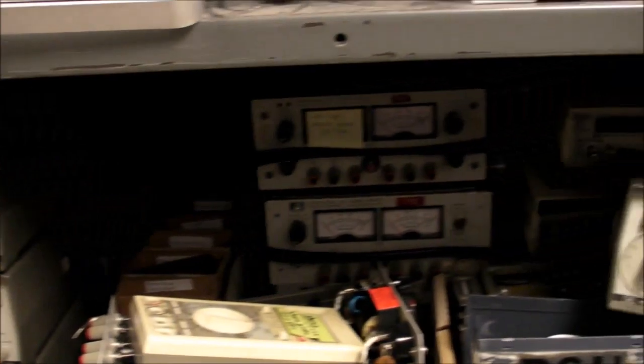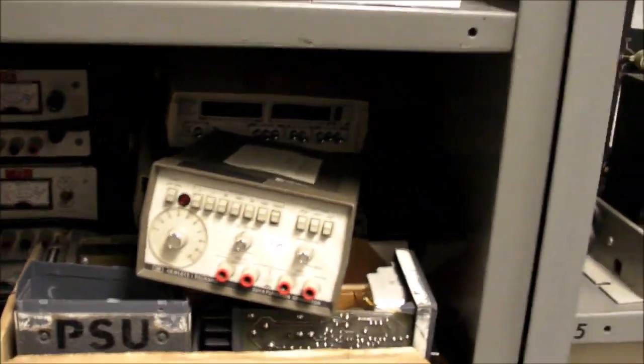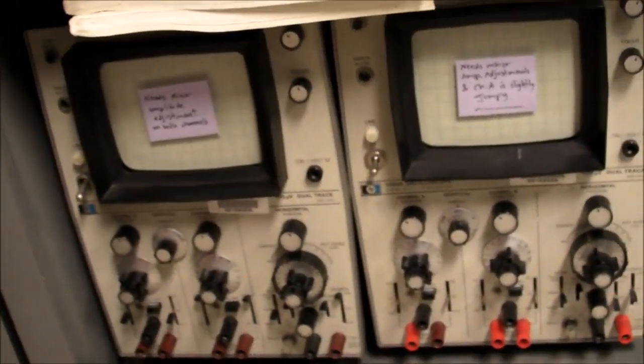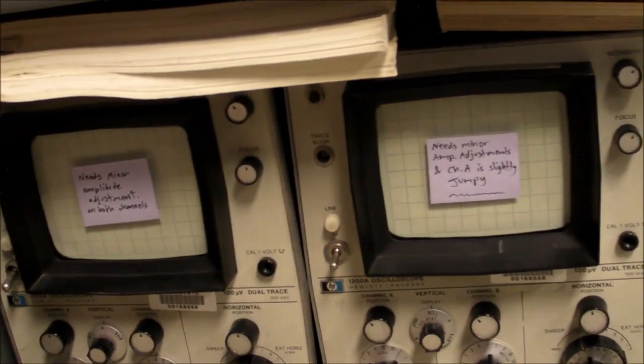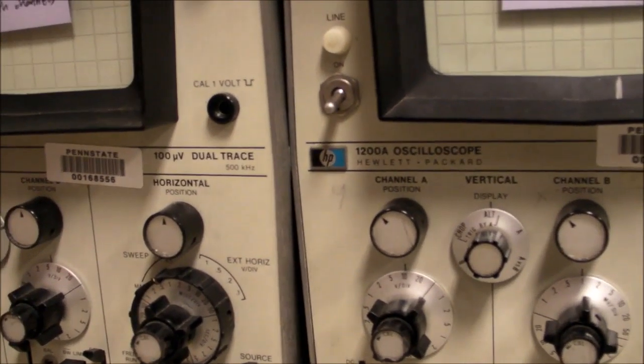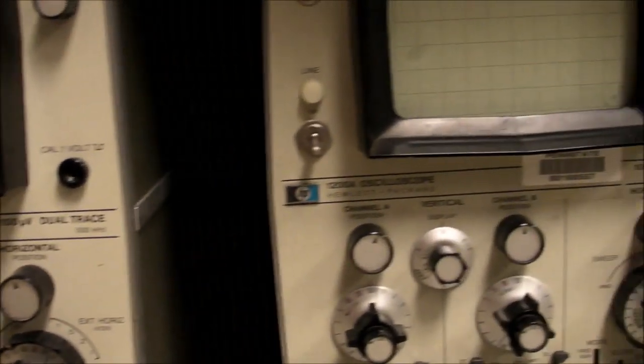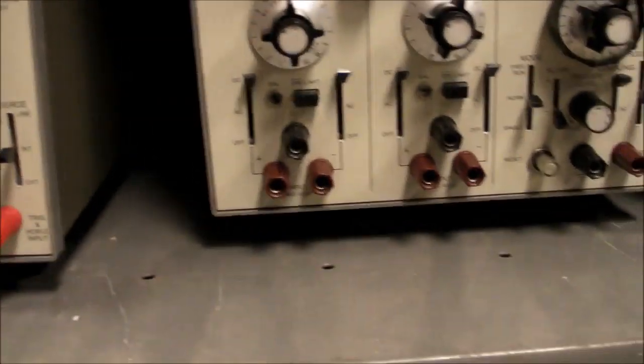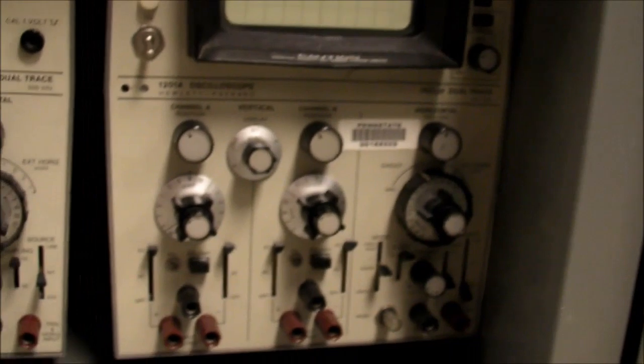Then this shelf right below it, that's a whole bunch of equipment that needs to be repaired. And then there's some old Tektronix, or these are HP. These are HP-1200A oscilloscopes. The reason we still have these is because they've got differential inputs. So once in a great while they come in handy, but you can see a few of them need some service.